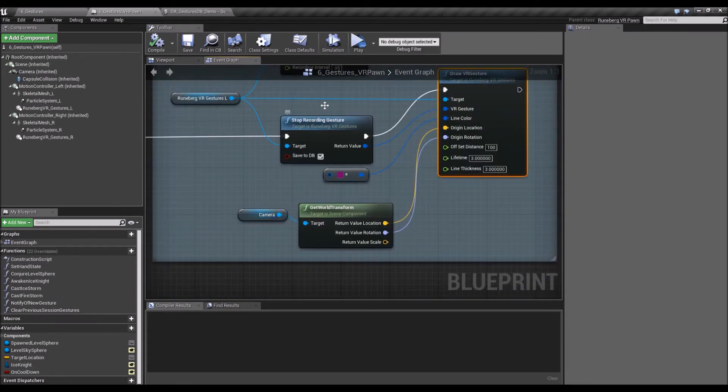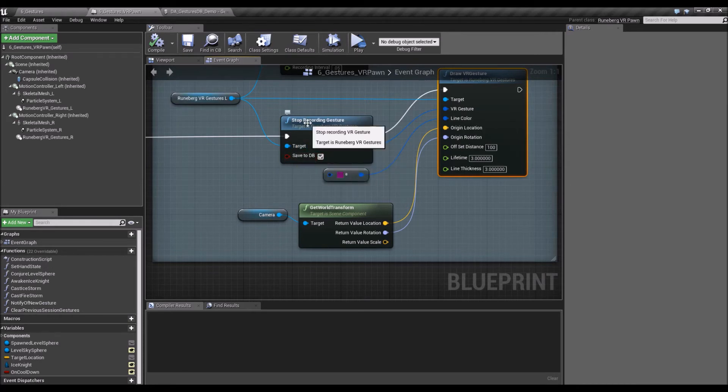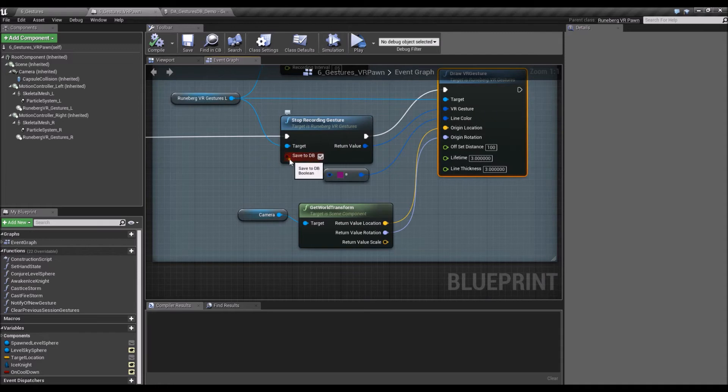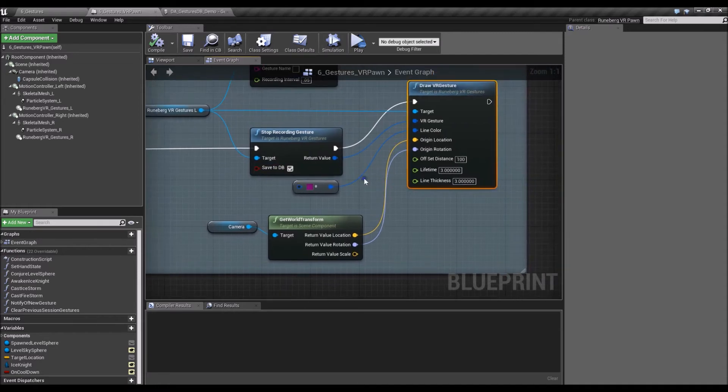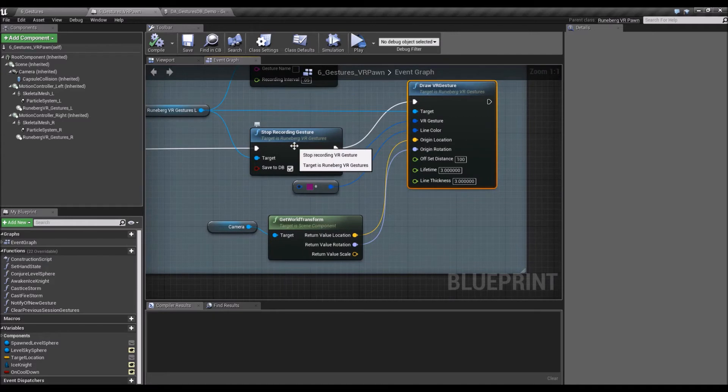So here, earlier, if we're going to actually record it for saving it to the known gestures, you just have to tick this Save to DB tick box there on this node. All right. And of course, you could also change the recording interval.